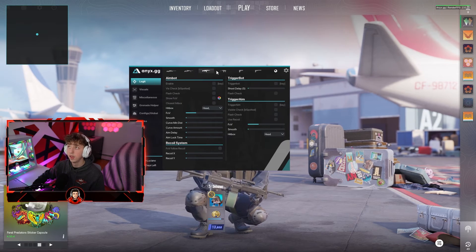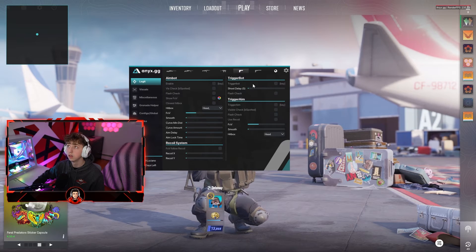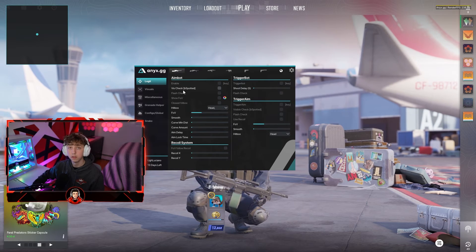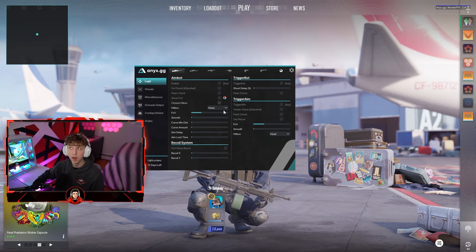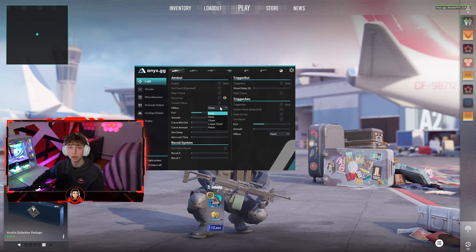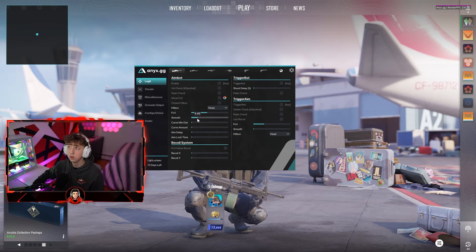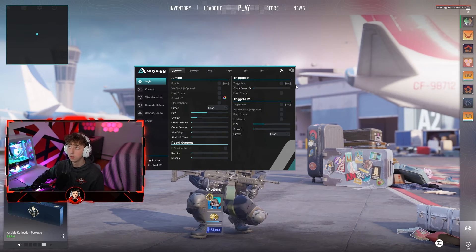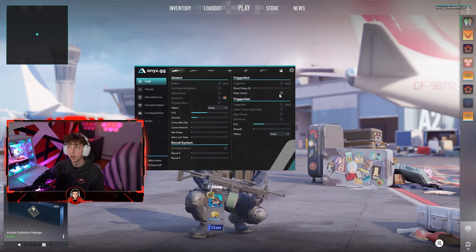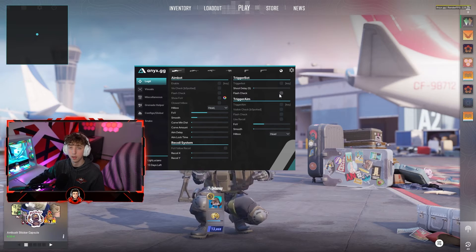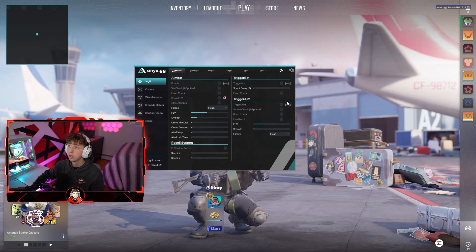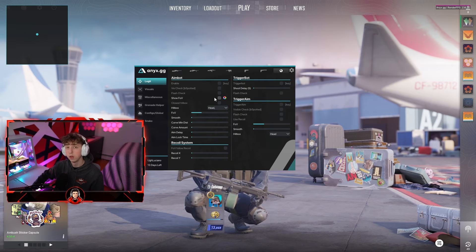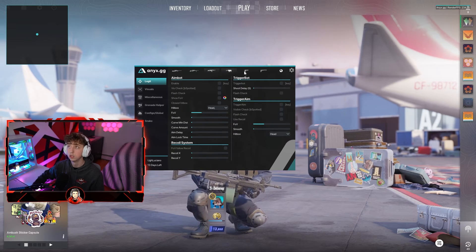Moving to the legit settings, you have your aimbot for any weapon you select — scout, AK, SMGs, Desert Eagle, and pistols. You can enable aimbot, set a key bind, and configure visibility check, flash check, show FOV, and closest hitbox — or set it to head, neck, or chest. You can change the FOV and smoothing. There's a recoil script as well as a trigger bot you can bind to a key with a delay and flash check. You can set it globally for every weapon or customize individual weapons.